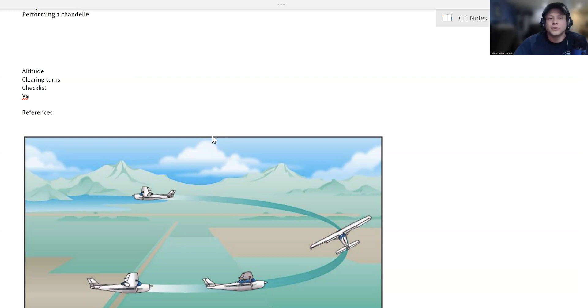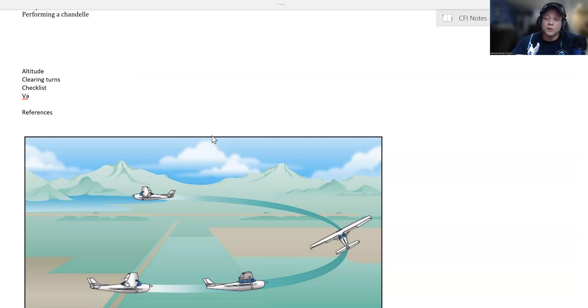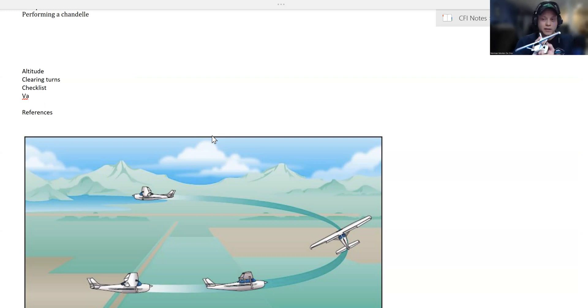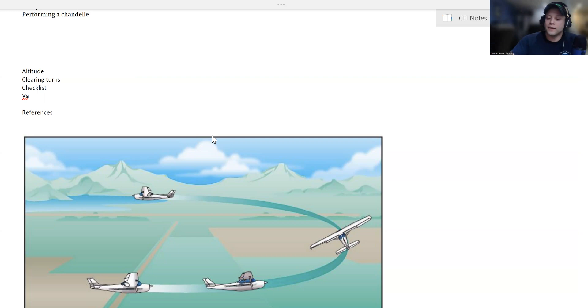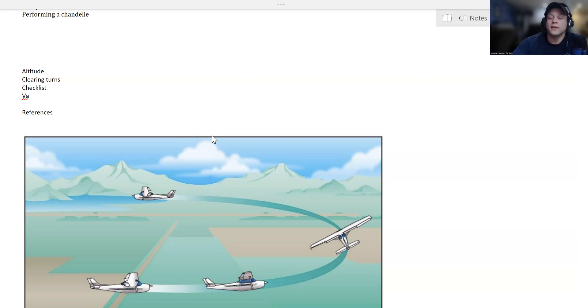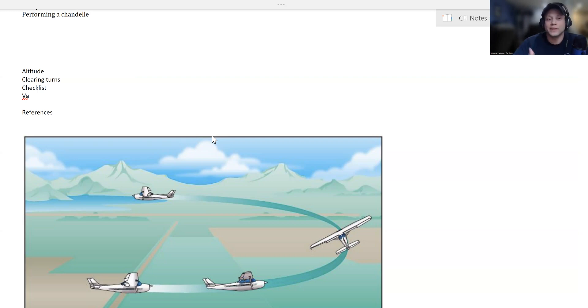Altitude check. Then we want to do clearing turns. As with any maneuver, make a turn to the left, clear the airspace, make a turn to the right, clear the airspace. Then use your checklist—your aircraft might have a specific checklist for this maneuver. And you want to be at maneuvering speed.